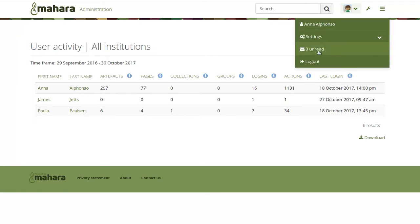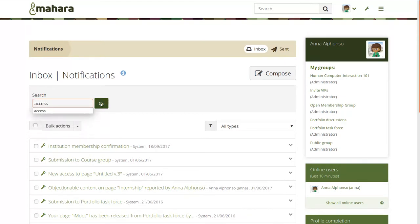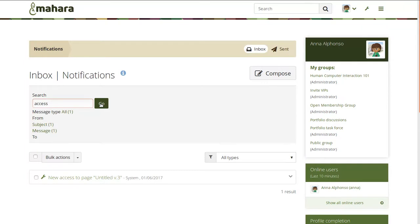Speaking of search, there is a search built in now for notifications that is separate from Elasticsearch and acts more as a filter. If you look for anything in your notifications you can search and filter according to subject, message, or who you received it from, to find your notifications more quickly. This search works both on the inbox as well as on sent messages.